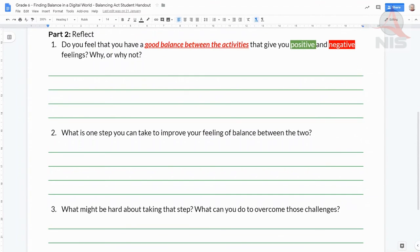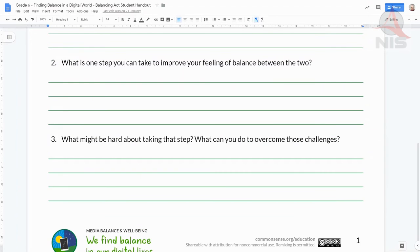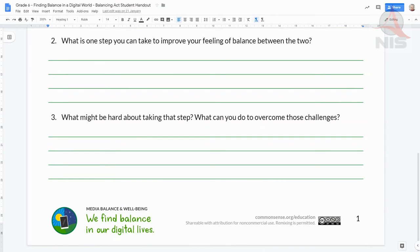What is one step you can take to improve your feelings of balance between the two? Explain how you would balance your online and offline activities. However, there could be some things that might stop you from doing it. Question three addresses that: what might be hard about taking that step and what can you do to overcome those challenges? Once you complete the handout, make sure you turn it in to Google Classroom.